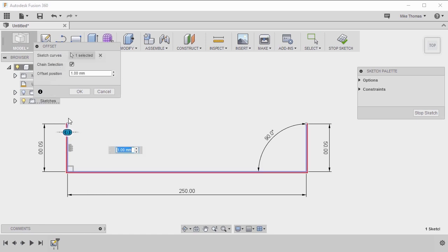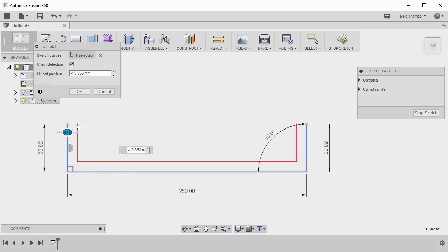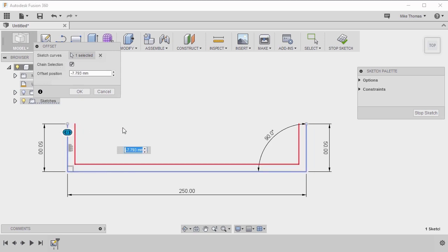Now notice if I pick one, with the chain selection turned on, it's automatically finding all the connected lines. So I don't have to worry about filleting them or trimming them. As I sketched them connected, with the chain selection enabled,